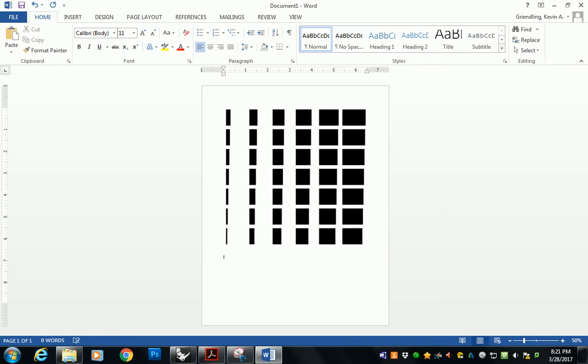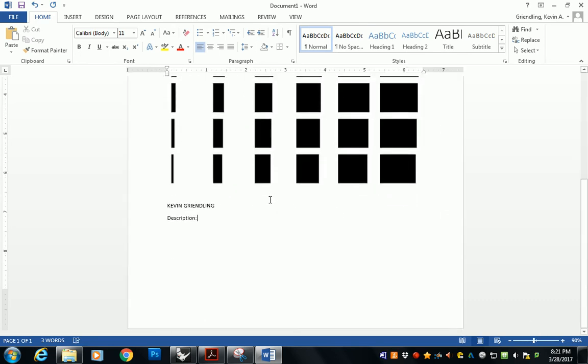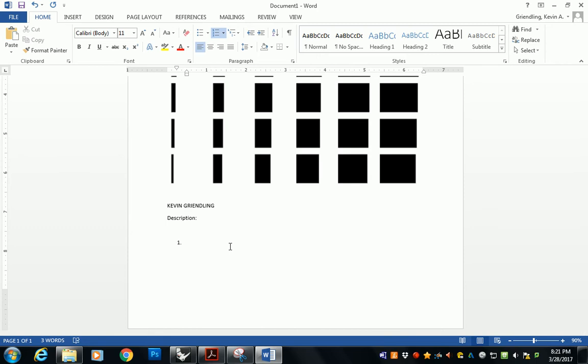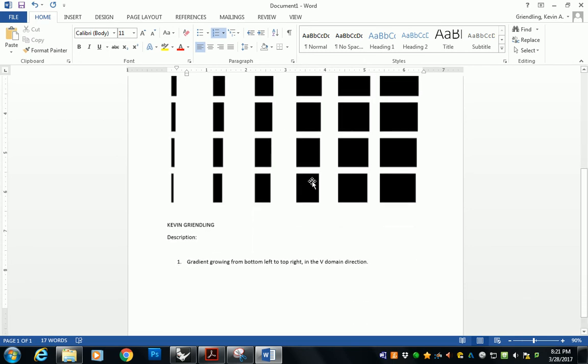And then underneath, I want your name. And then I want a description of each pattern that you created. I want you to tell me what your pattern is. Okay, so this one happens to be a gradient growing from bottom left to top right in the V domain direction. That's it. That's one pattern.